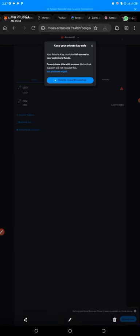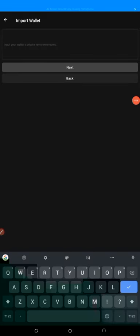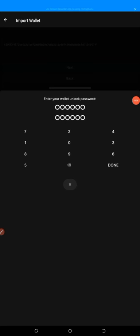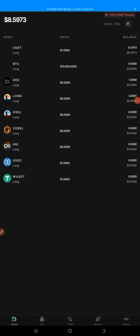I'm not going to show you my private key, so I'll just hold it, get my private key, and go back. After coming back to the OES app, click on 'Import,' then paste the private key you copied from MetaMask and click 'Next.' It will ask you to enter an unlock password — put in a six-digit password, type it twice, then click 'Done.' Now you can see my 8.50 USDT is showing because I already imported it from MetaMask.